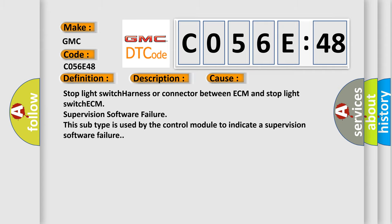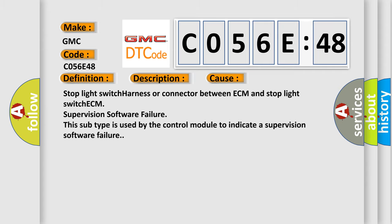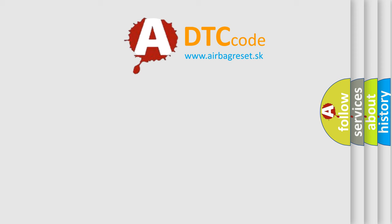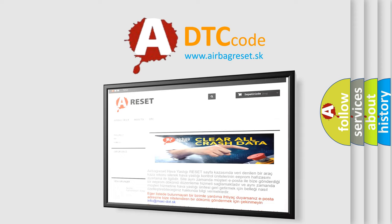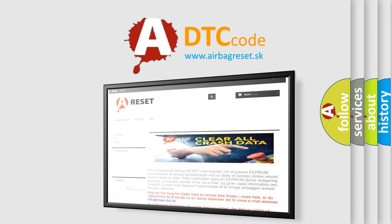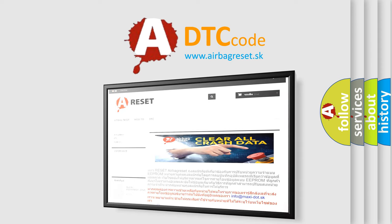The airbag reset website aims to provide information in 52 languages. Thank you for your attention and stay tuned for the next video.